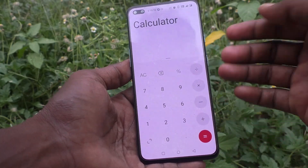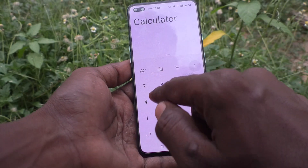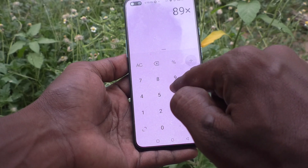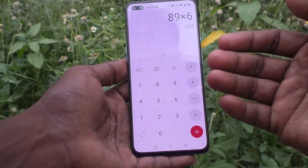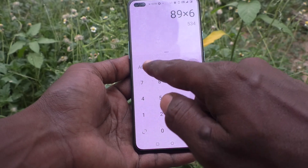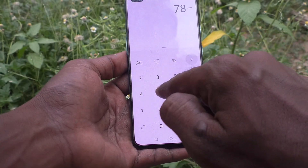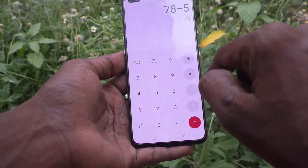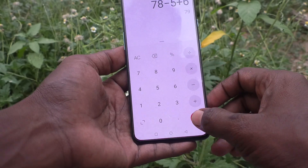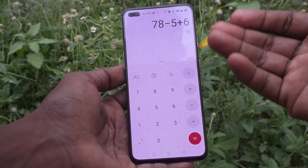This is the calculator and you can see a simple calculation like 89 multiplied by 6 — this is simple multiplication. You can also do simple subtraction, addition, or whatever you like. Okay, you can just do it.